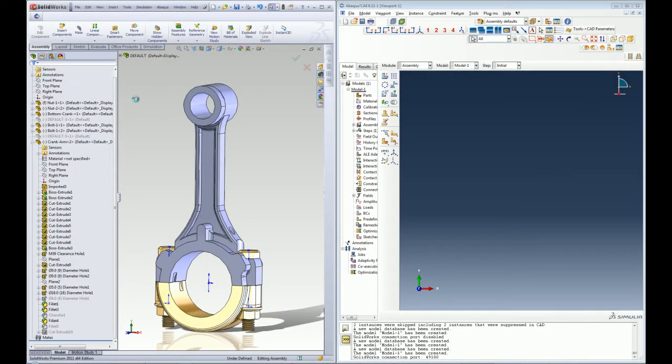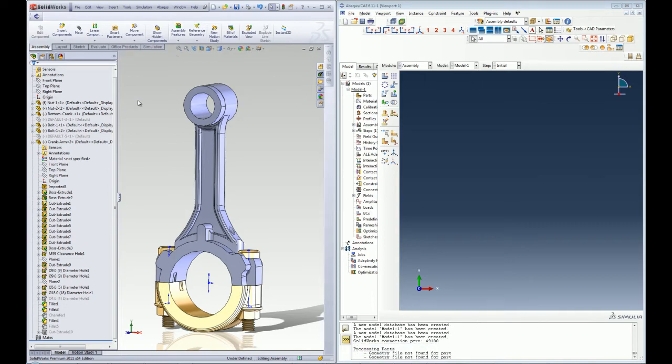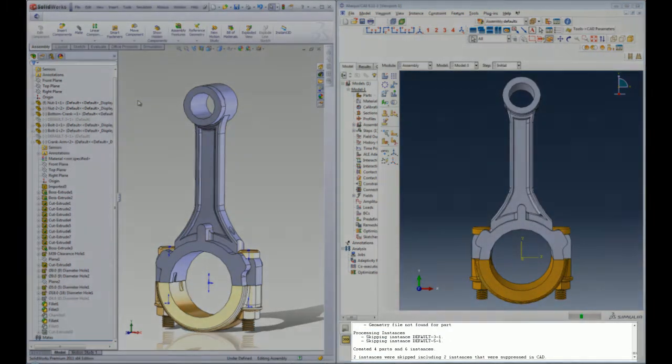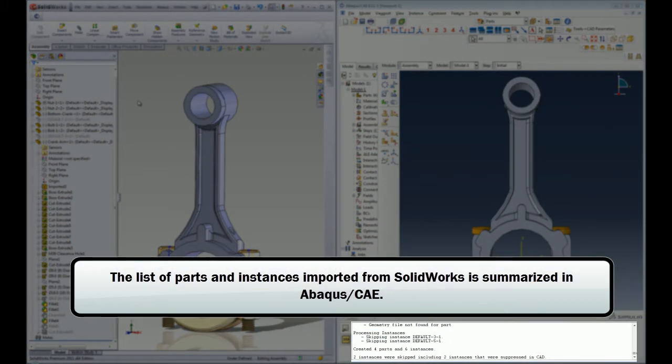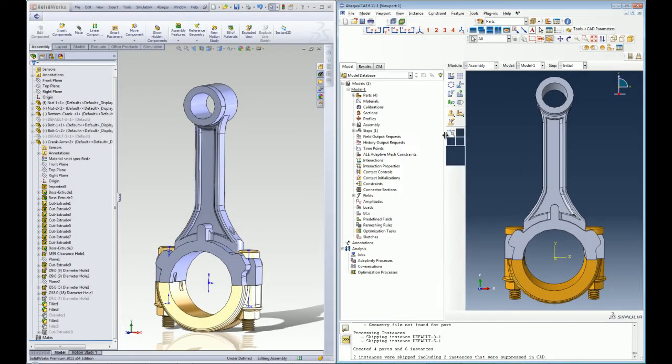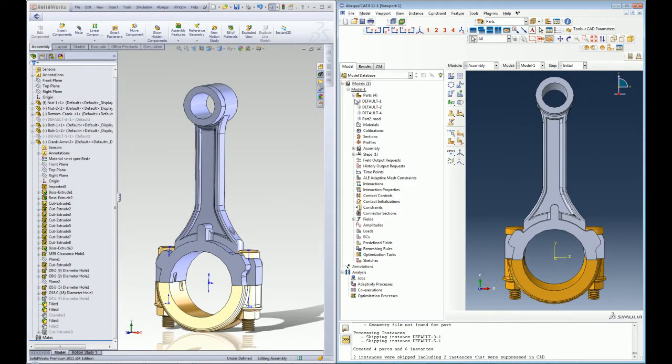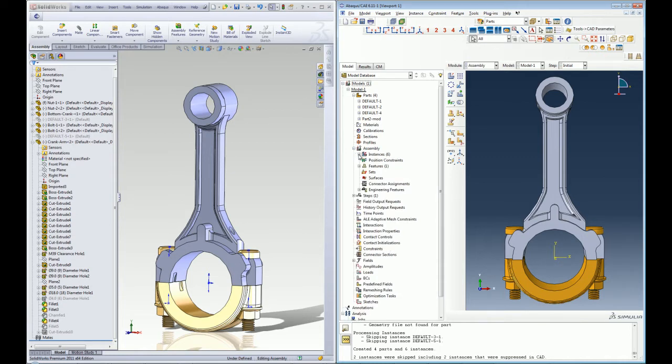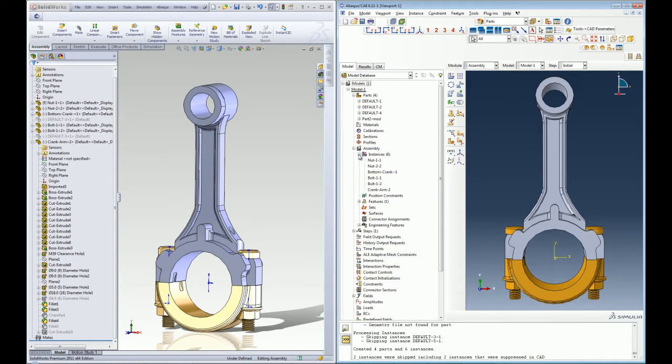Once the import is initiated, a summary of all the parts being imported is listed and the SOLIDWORKS assembly is loaded into Abacus CAE session within seconds. The name of the part instance, position, orientation, and colors are also maintained.